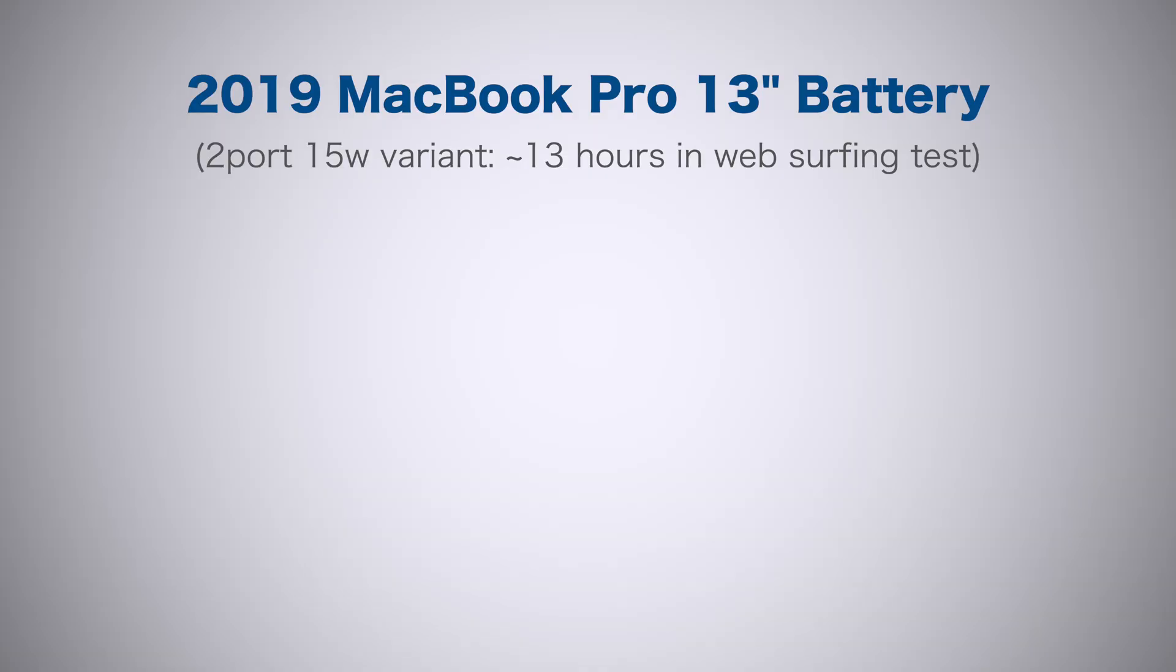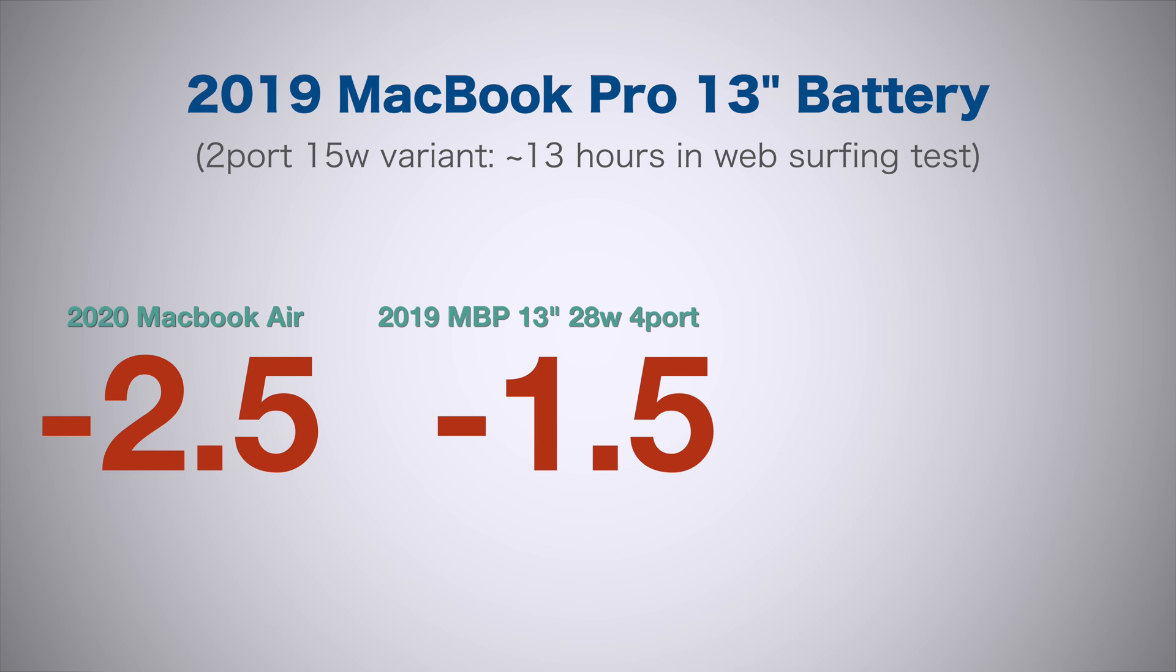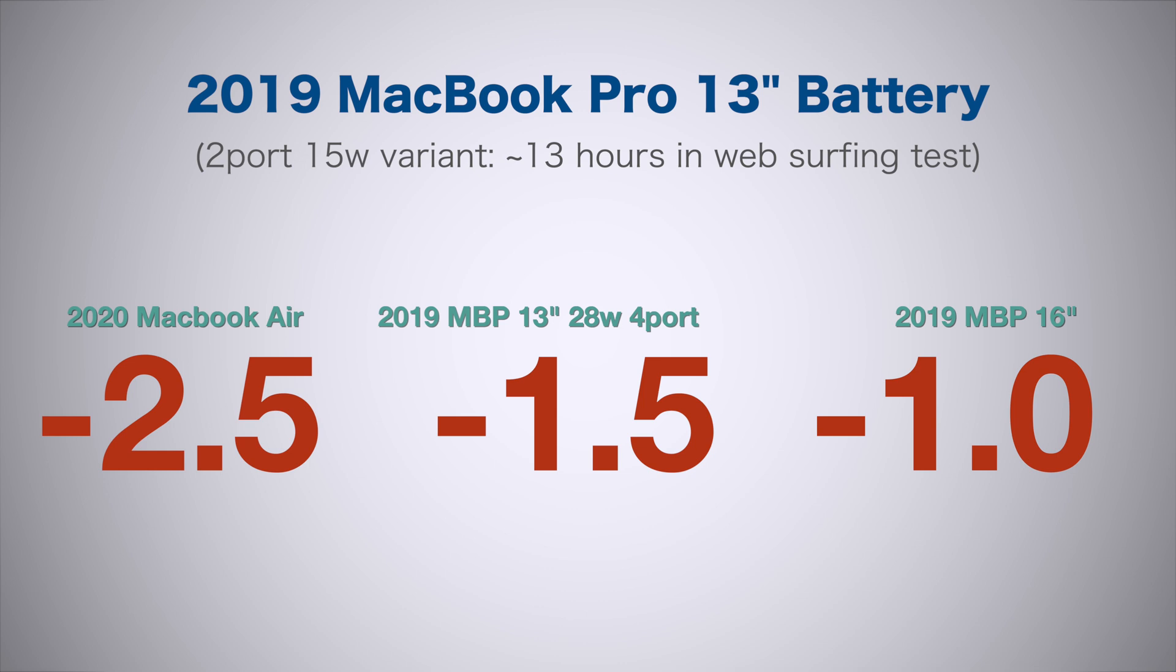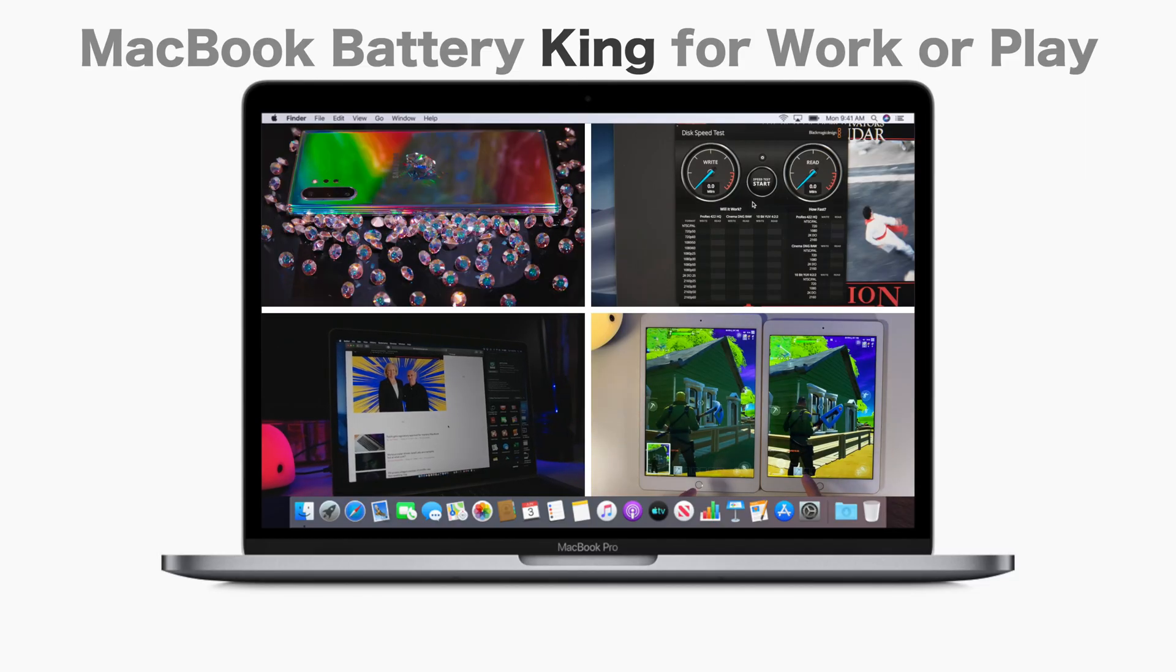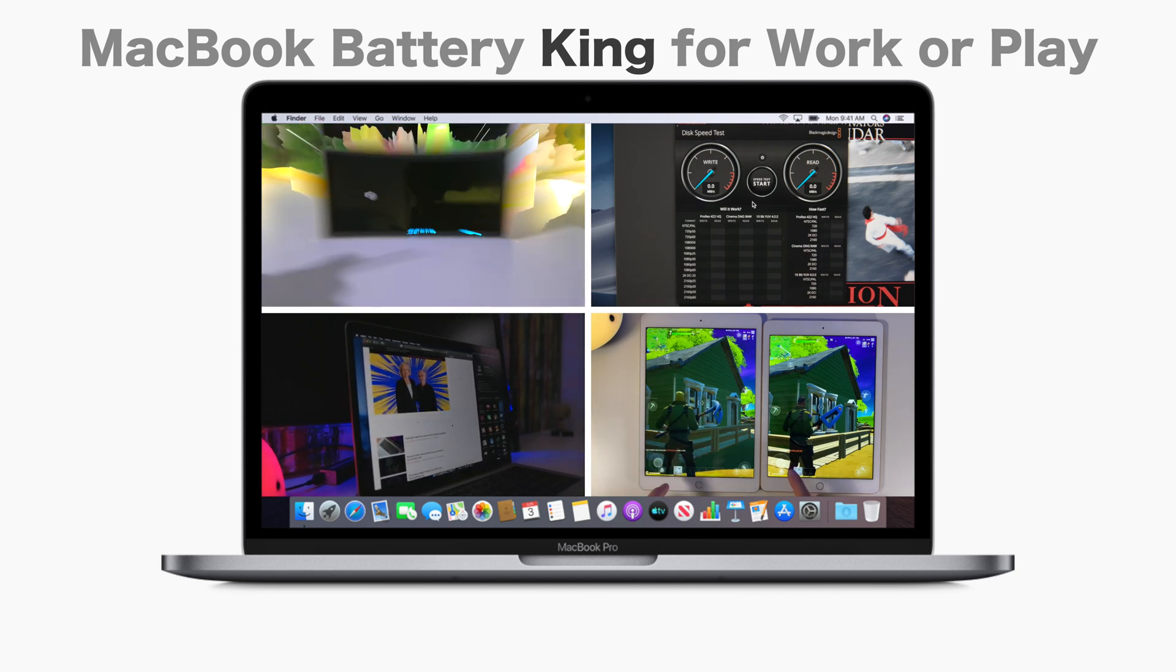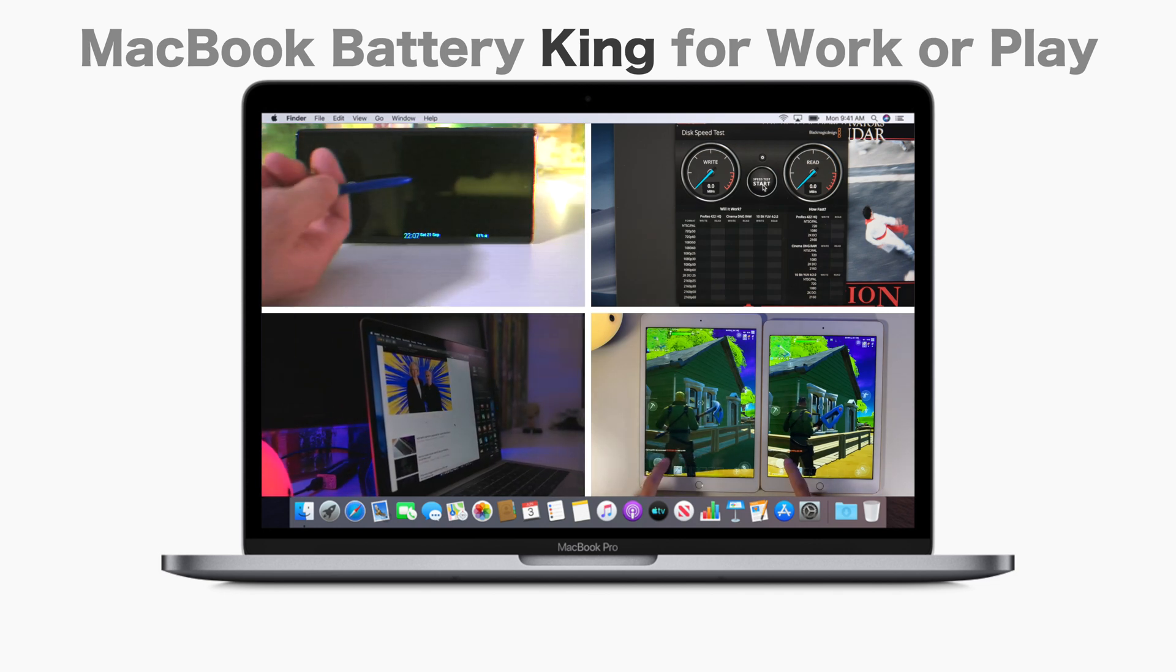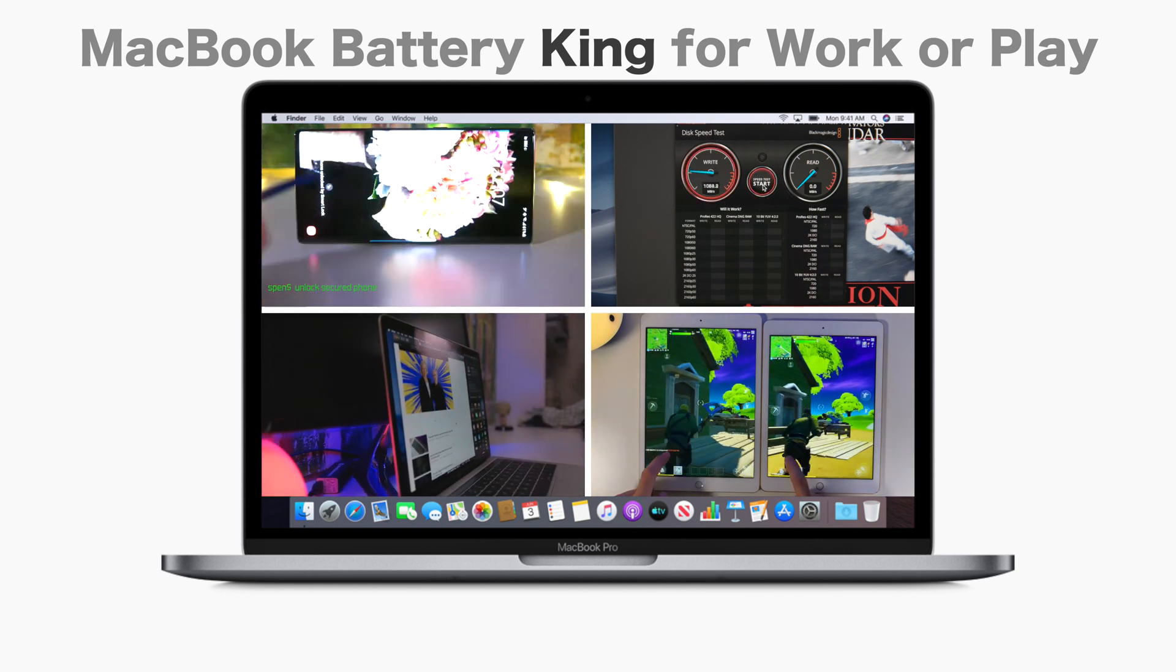The best part is the battery life. According to notebookcheck.net versus the Air, you can get two and a half hours of more runtime doing light web tasks, and one and a half hours against the big brother, the 28-watt version of the 13-inch. And even one hour more than the brand new 100-watt-hour packing 16-inch MacBook Pro. That's pretty significant. I want my notebooks to have great battery life. So this is like having your cake and eating it too.